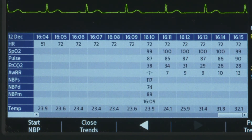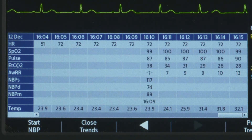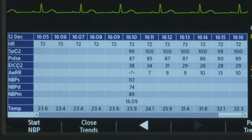Most recent data is to the right and older data to the left. As new data is acquired, it displays on screen.